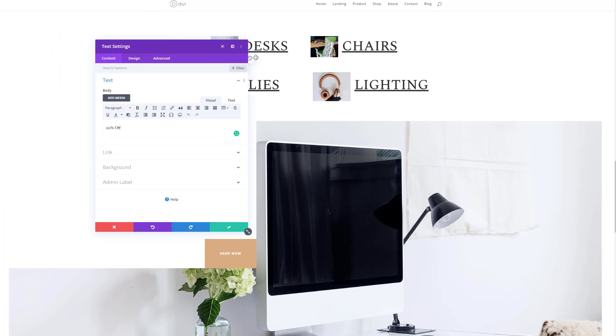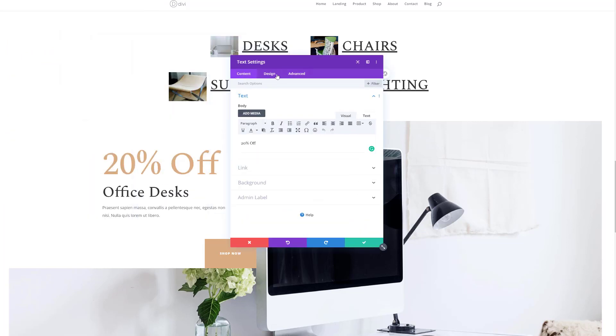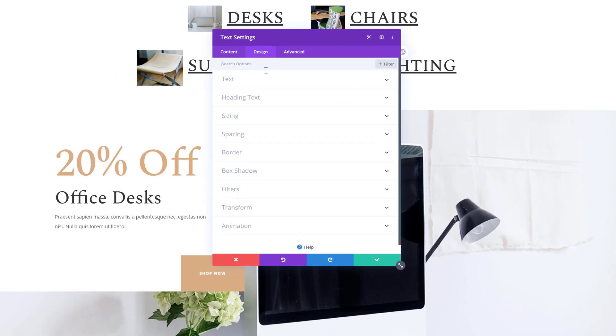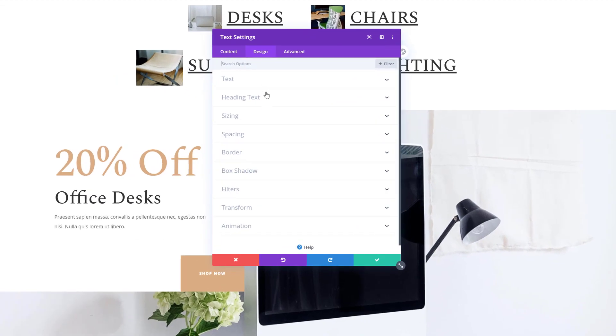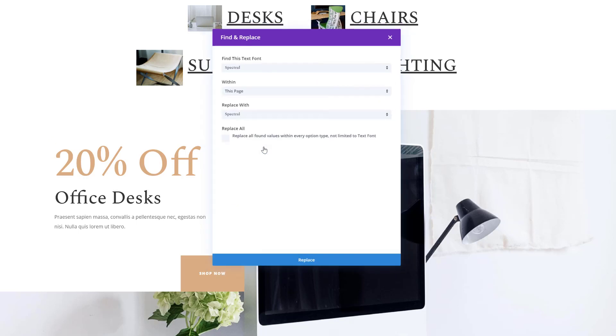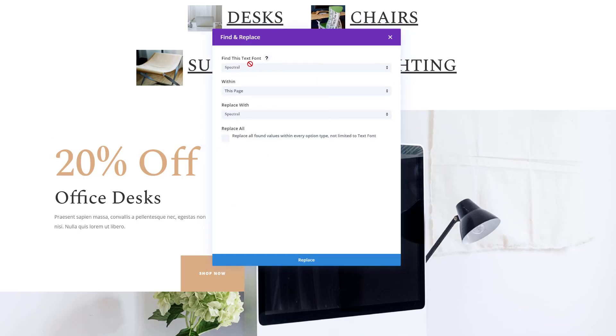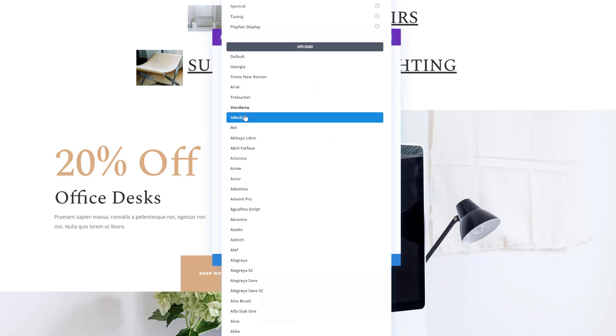So say for instance you want to change the font that's being used, you can go to the text settings over here, right click on text font, click on find and replace.